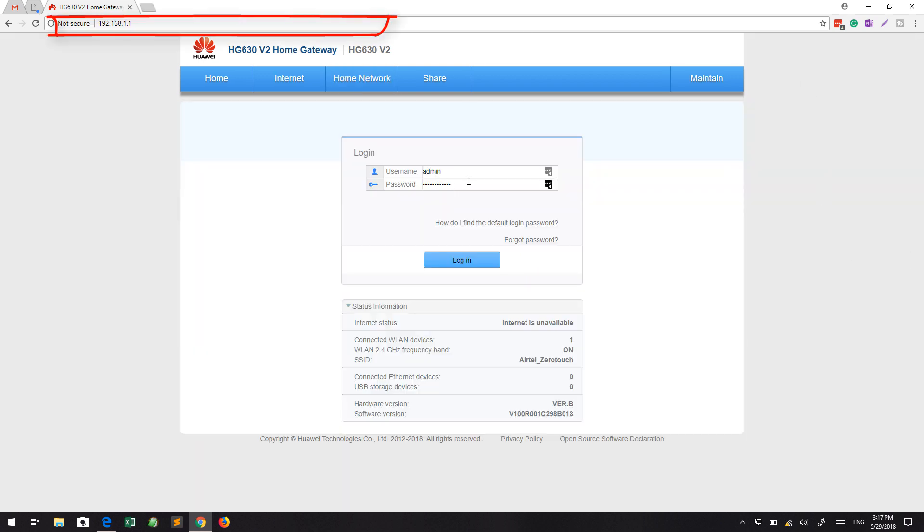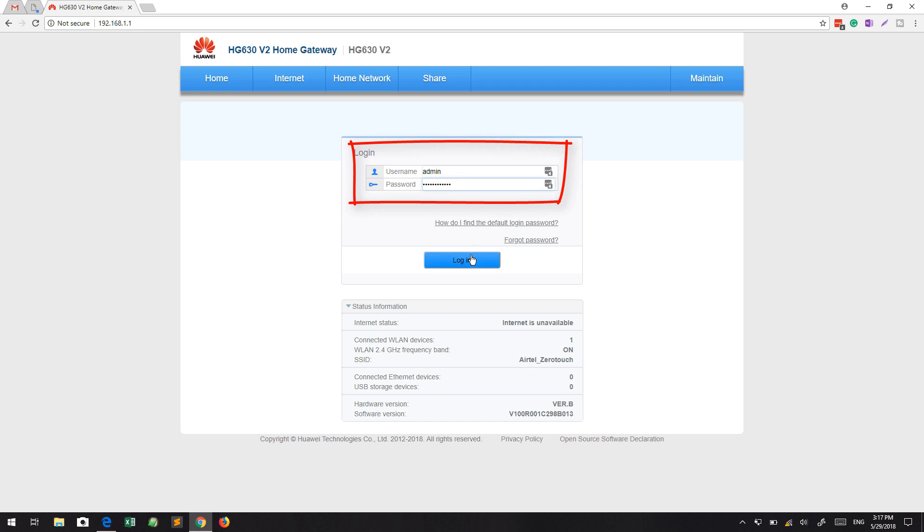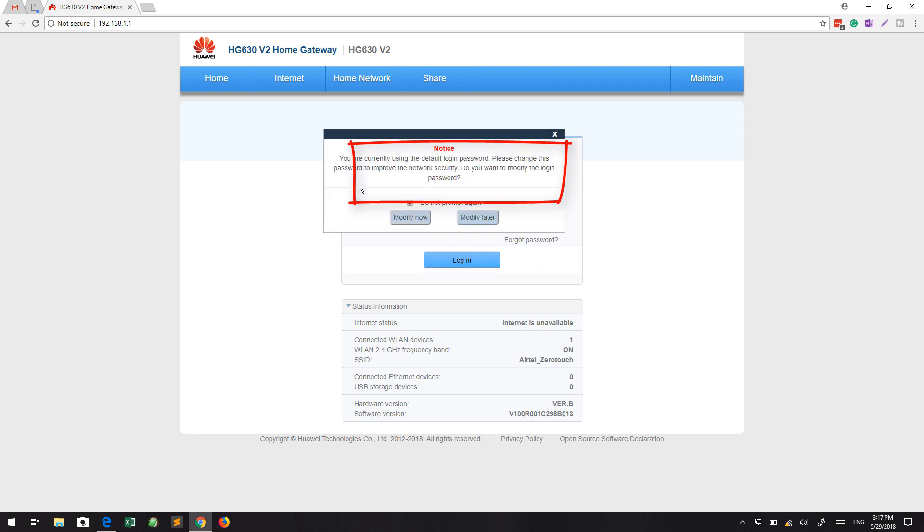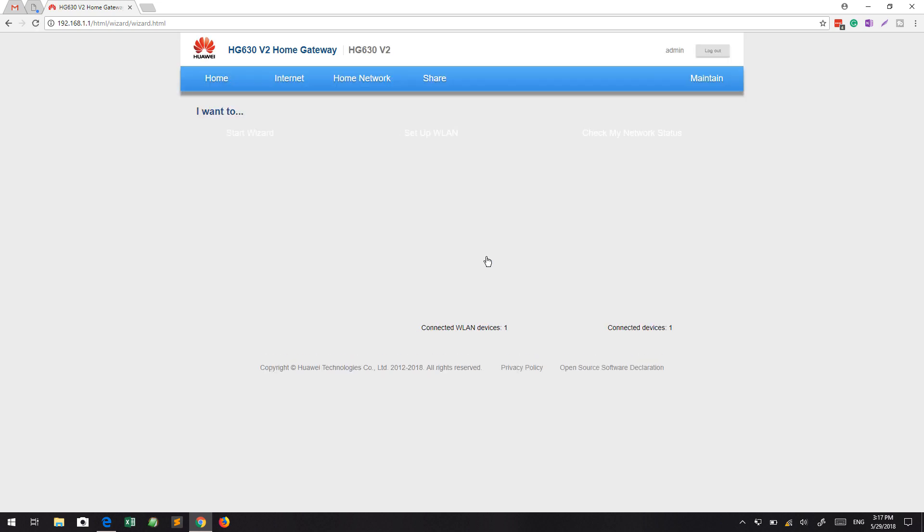First of all, you need to open the URL 192.168.1.1, and there the default username is admin and the password is also admin, or you can try password. I am trying admin here and it works for me. As this is the first time, I will modify it later.